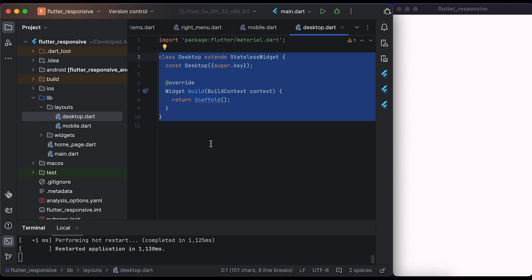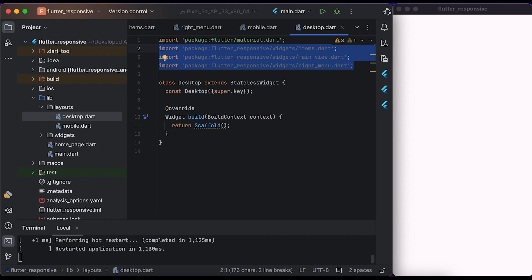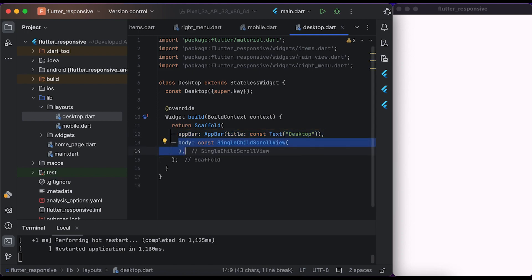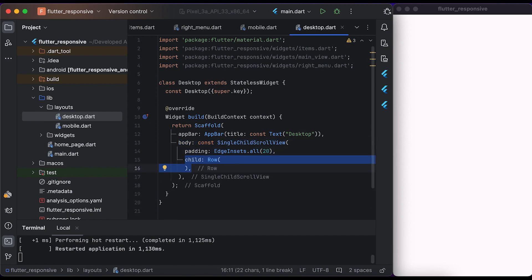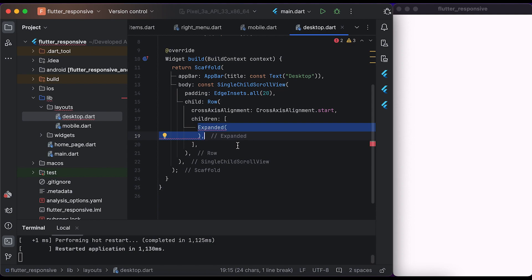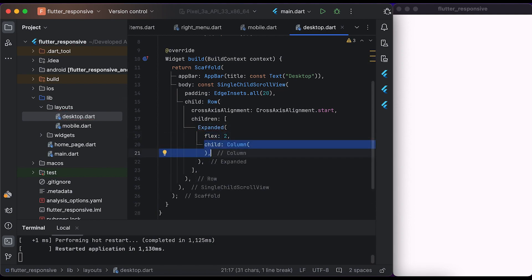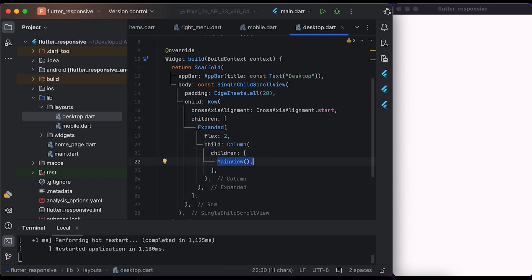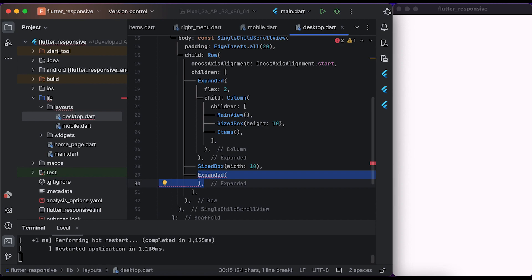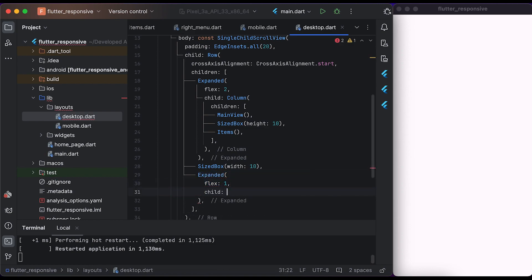Inside the desktop file, create a Desktop class that extends from StatelessWidget. Import the Items, MainView, and RightMenu from the widgets folder. Inside the build method, return a Scaffold widget. Create a simple AppBar with a title of 'desktop'. Inside the body, create a SingleChildScrollView widget with a little padding. Inside child, create a Row widget and set the cross axis alignment to start. Inside children, create an Expanded widget with flex set to two. Inside child, create a Column widget with a MainView widget, a little space, and an Items widget. Then create another Expanded widget with flex set to one, and inside child create a RightMenu widget. Save the file.